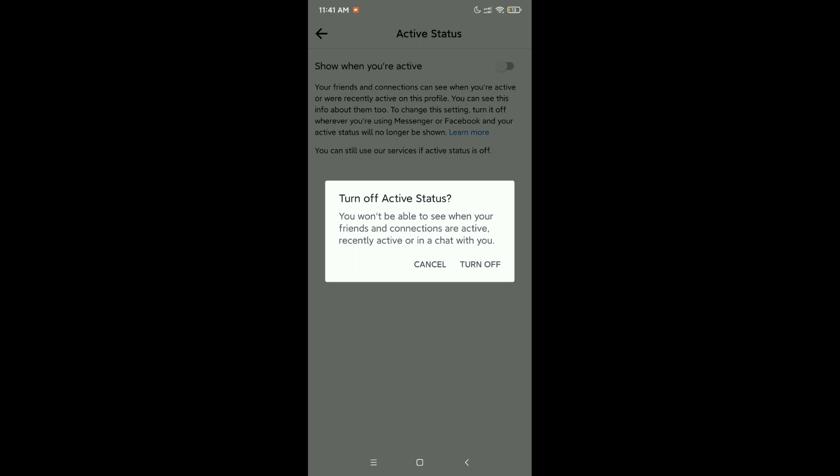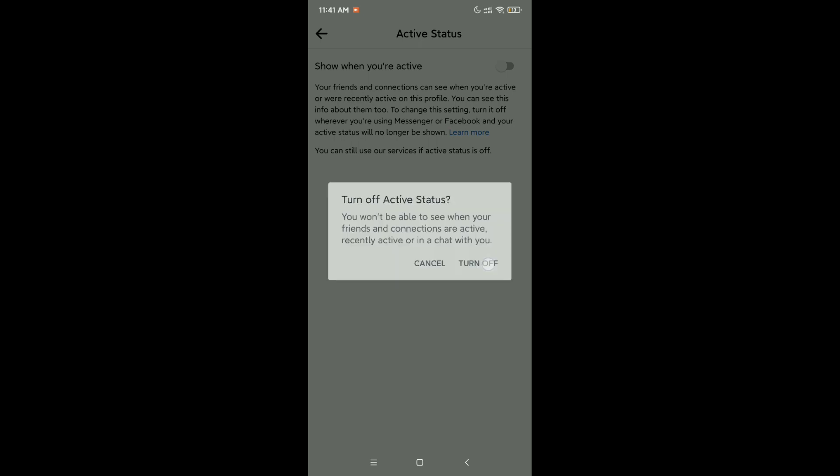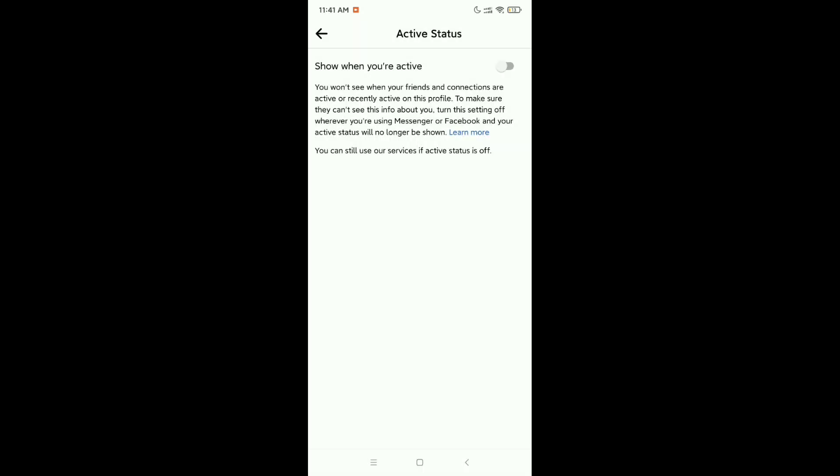You just need to select Turn Off. That's it, and in this way you can turn off active status on Facebook. So hope this video can help you. Don't forget to like and subscribe to my channel.